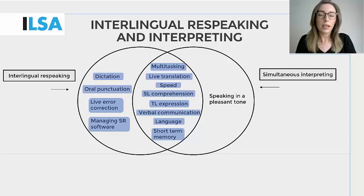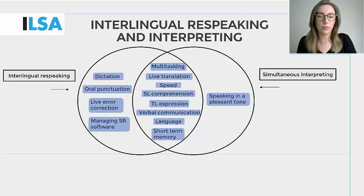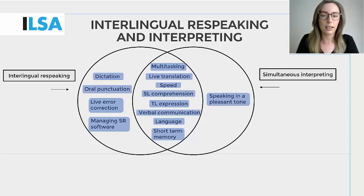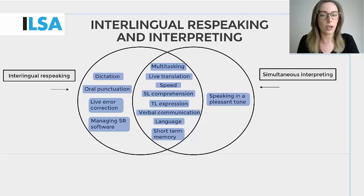Short term memory. Aside from live translation skills, the live nature of interlingual respeaking calls for quick thinking and short term memory skills to deal with the speed at which a live translation must be delivered. And finally, speaking in a pleasant tone. When it comes to enunciation, there is a difference between interpreting and respeaking. An interpreter's immediate audience for their vocal output is a human audience, so that's why they should speak in a pleasant tone. However, a respeaker's immediate audience is the speech recognition software, which requires respeakers to dictate their translation in a rather flat and monotonous tone to facilitate the understanding of the software.